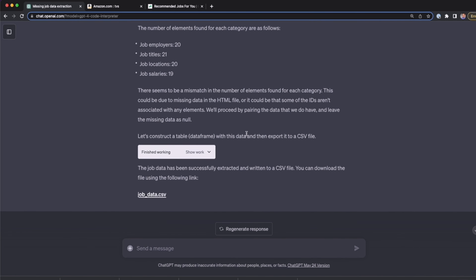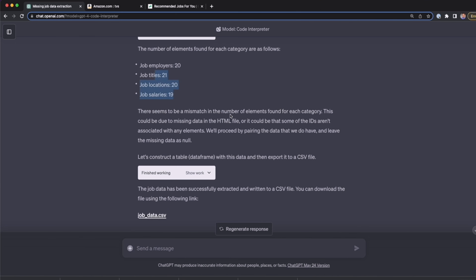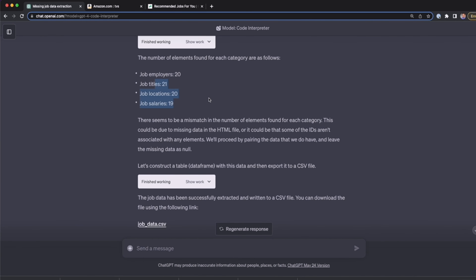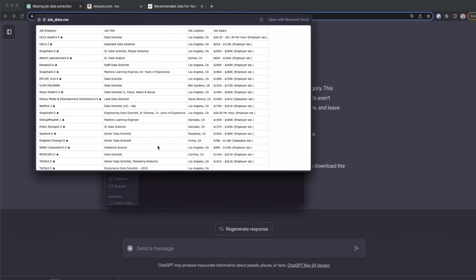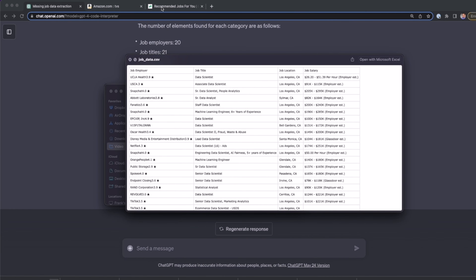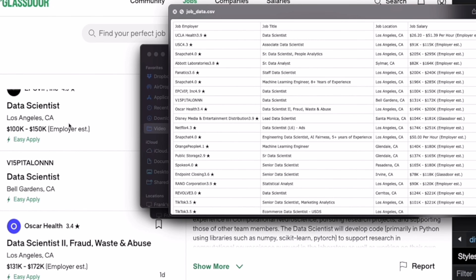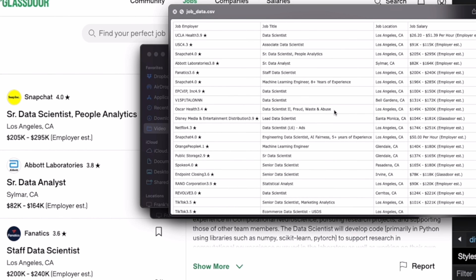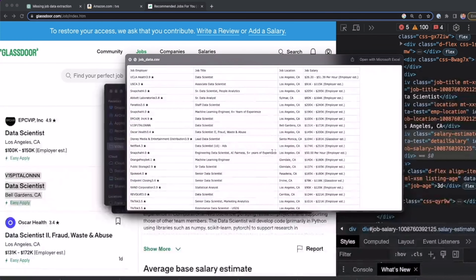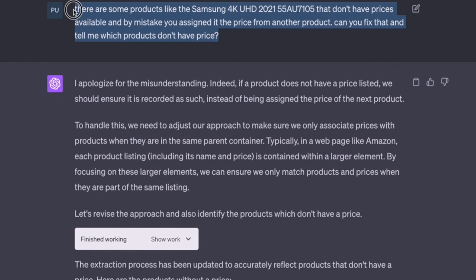ChatGPT extracted all the data and even noted that there is some mismatch in the number of elements found for each category. Hopefully it left missing data points as null without duplicating any job title, location, or salary. I download the CSV file and open a preview. For example, UCLA Health, Data Scientist, LA, $26.20/hour — and yes, it matches exactly. Snapchat at $205,000 per year also matches. We successfully extracted all the data. If any rows were duplicated by mistake, you can tell ChatGPT to leave missing data as null or NaN.